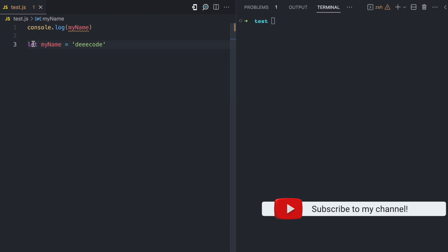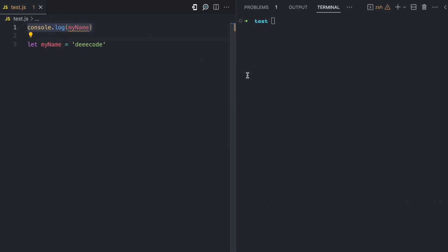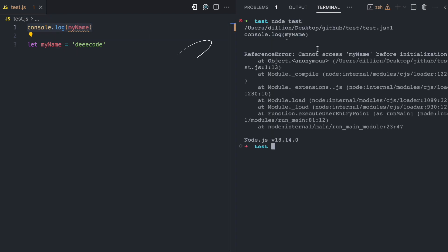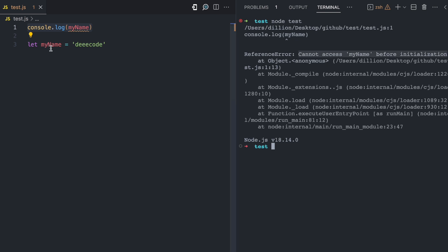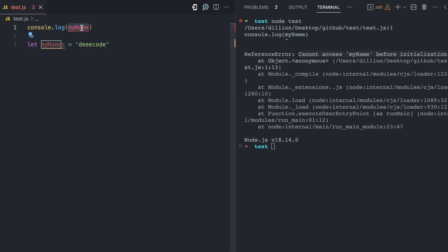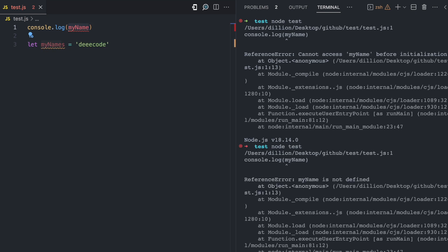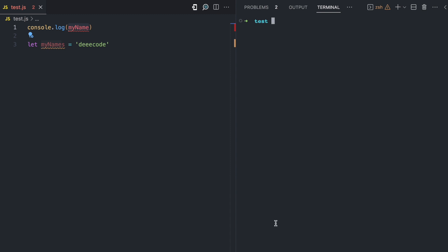Looking at this example, we have `let myName = 'dCode'`. We know that myName would be hoisted, but if we try to access it from the top and run this file, we have an error that says 'cannot access myName before initialization'. To confirm it is hoisted, if I change this variable name to myNames and try to console log myName, we get an error that says 'myName is not defined'.